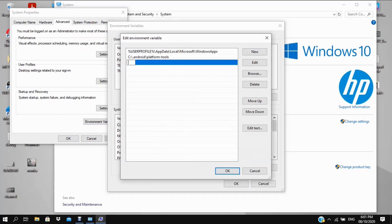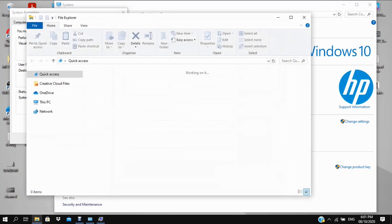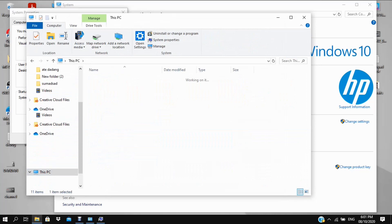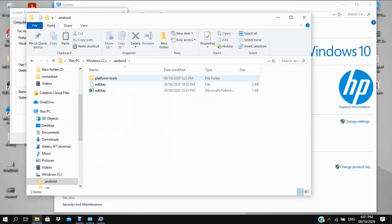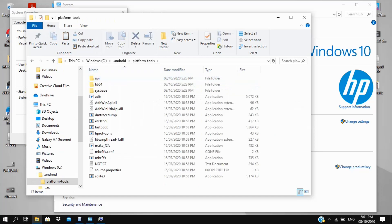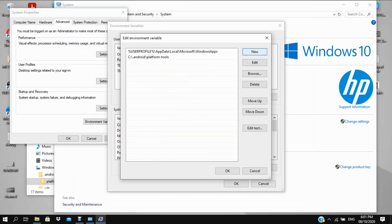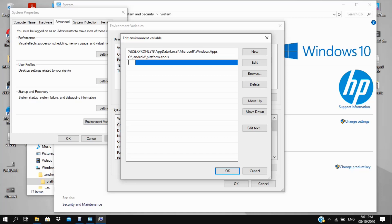Create a new entry — press Ctrl+C on the platform tools path. You should see a blue bar appear for the new entry. Paste the Android platform tools path there, then click OK.